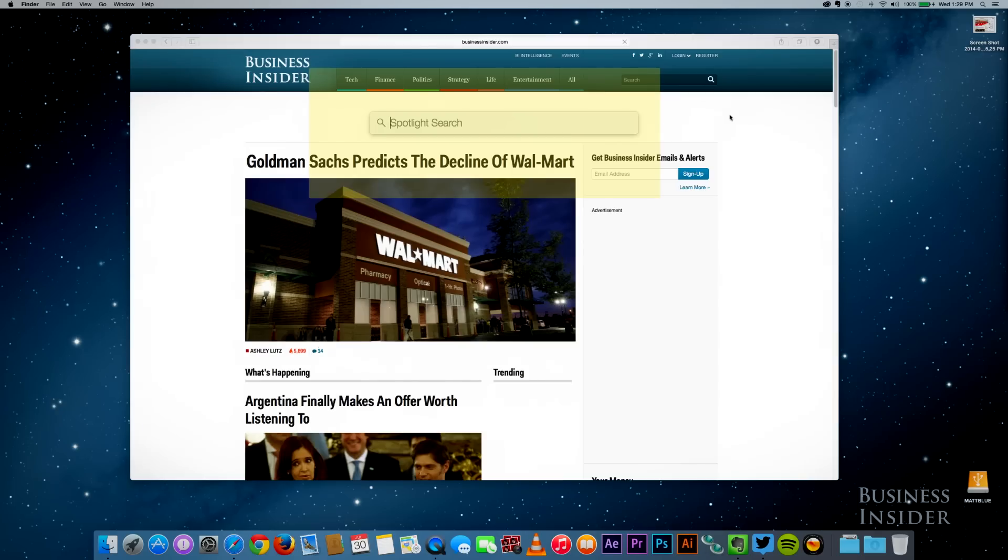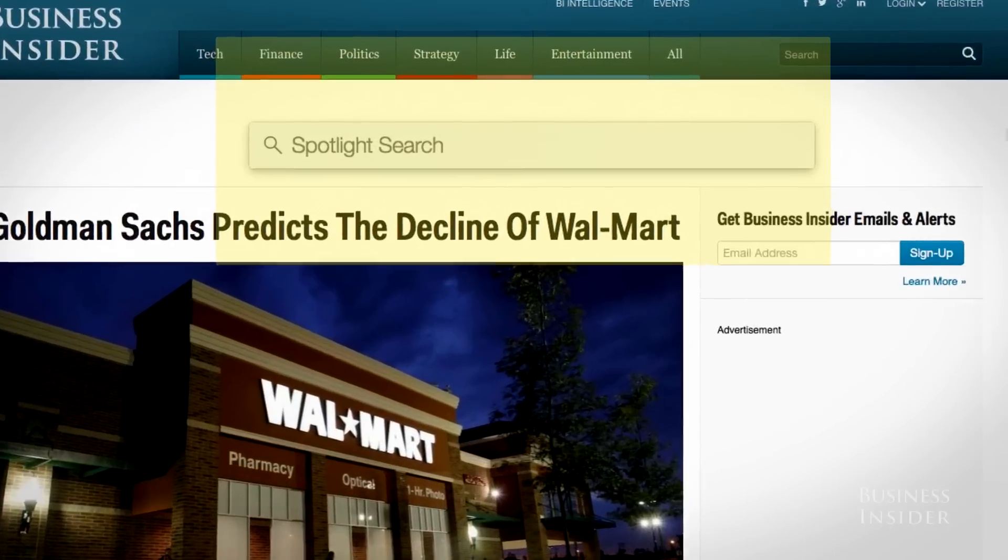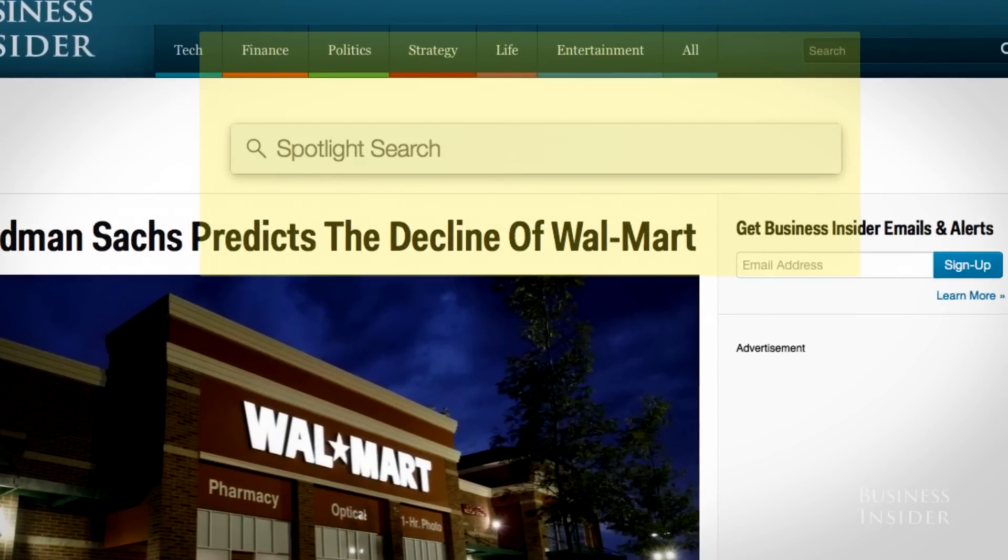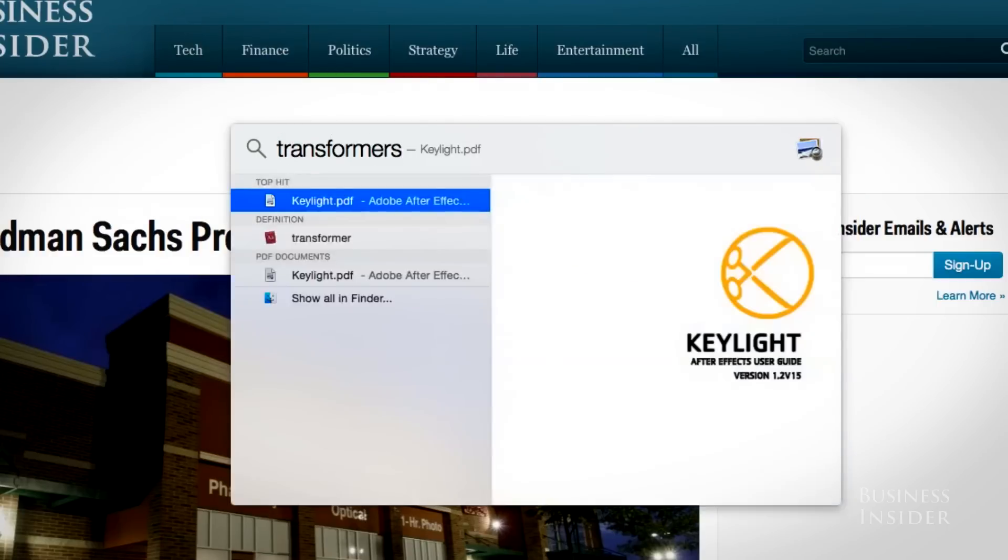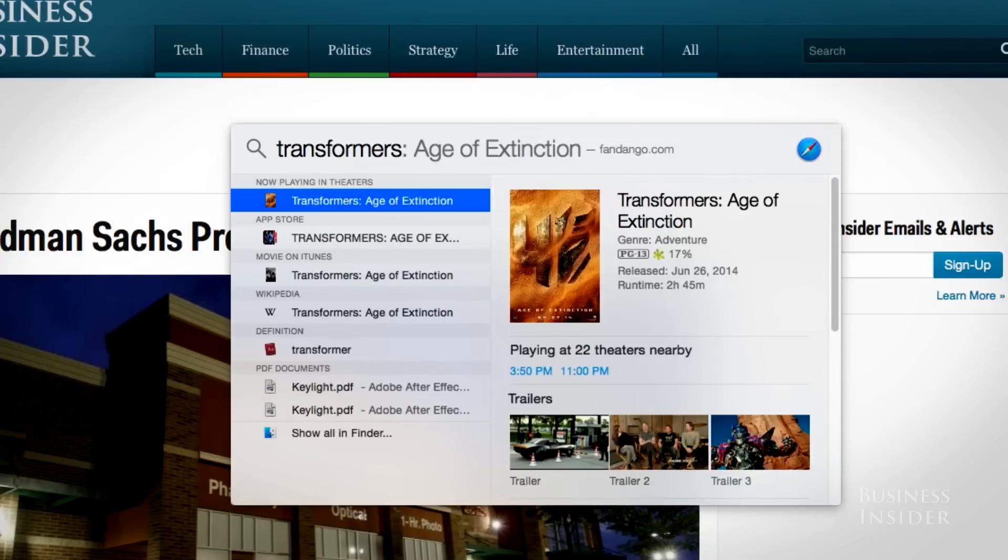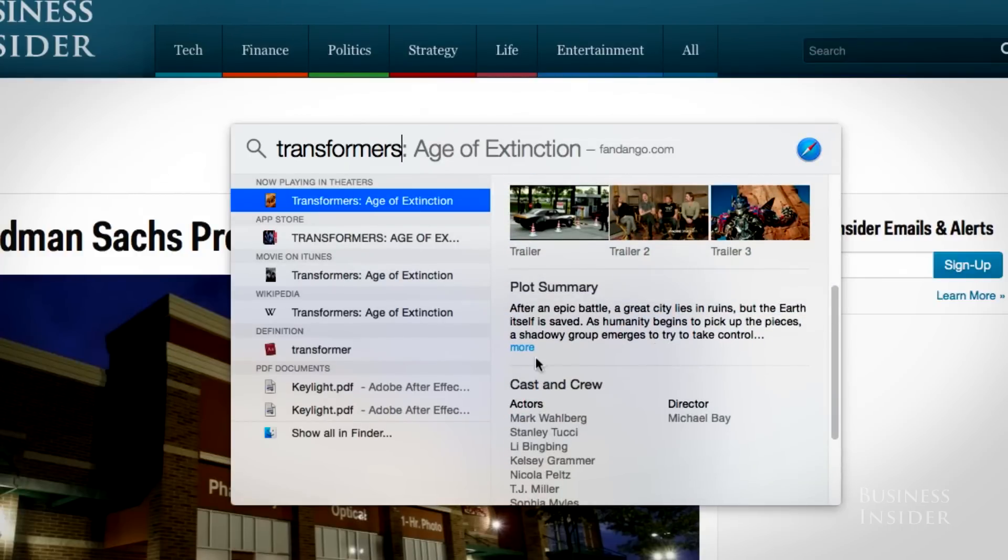Spotlight's in the middle now and searches way more than just your hard drive. It also looks for stuff on the web and gives you brief information about topics when it can. So if I search for Transformers, it already knows where it's playing near me and when, and tells me all about the movie.